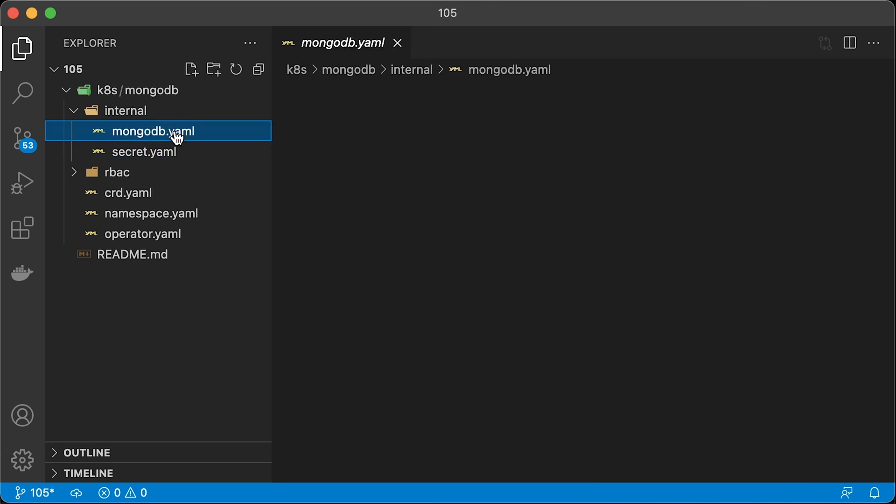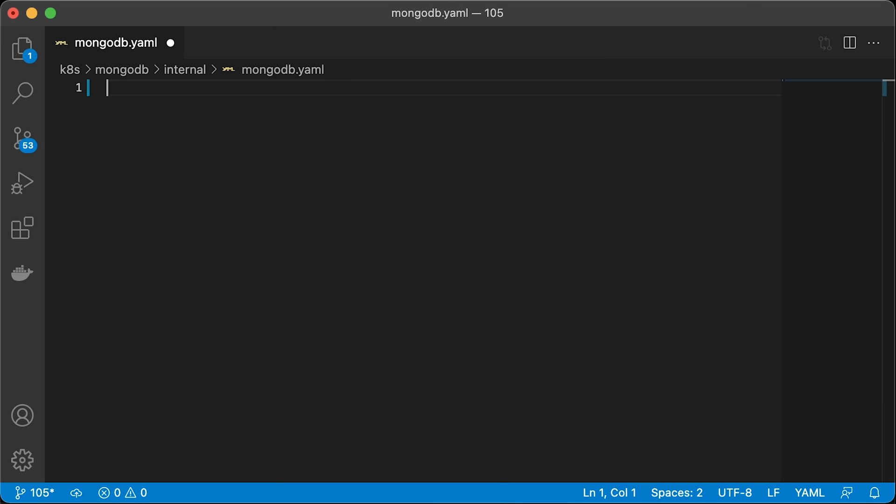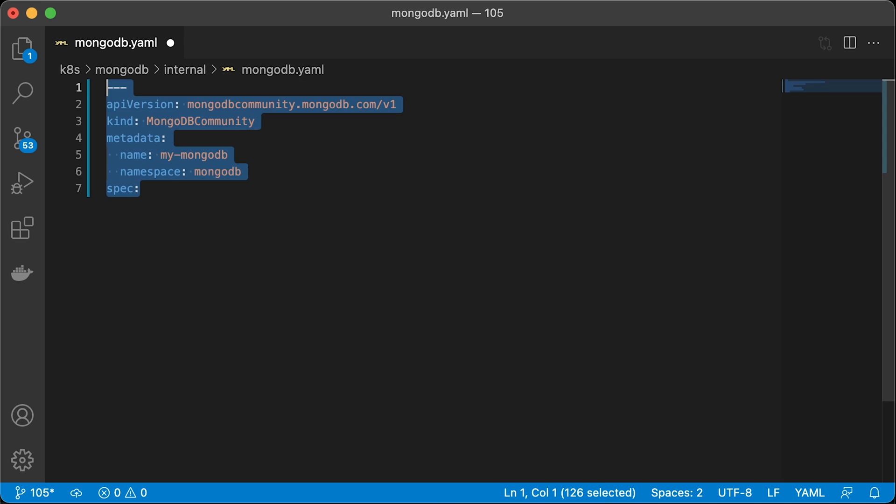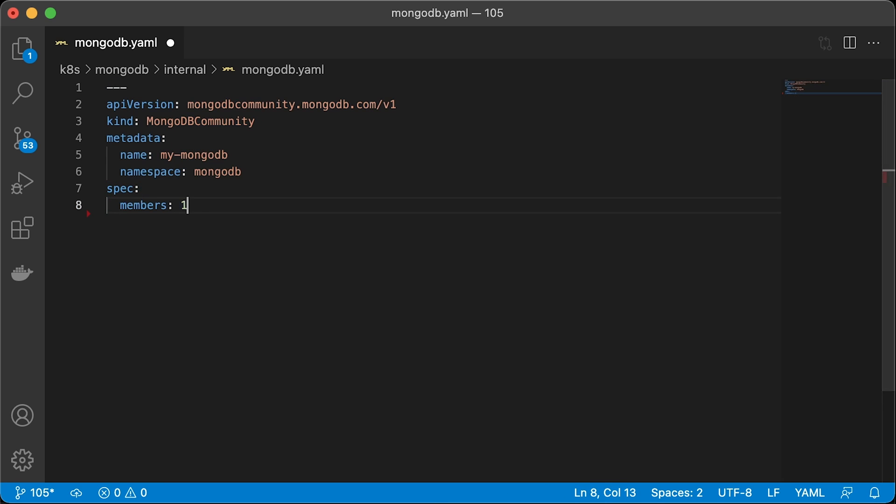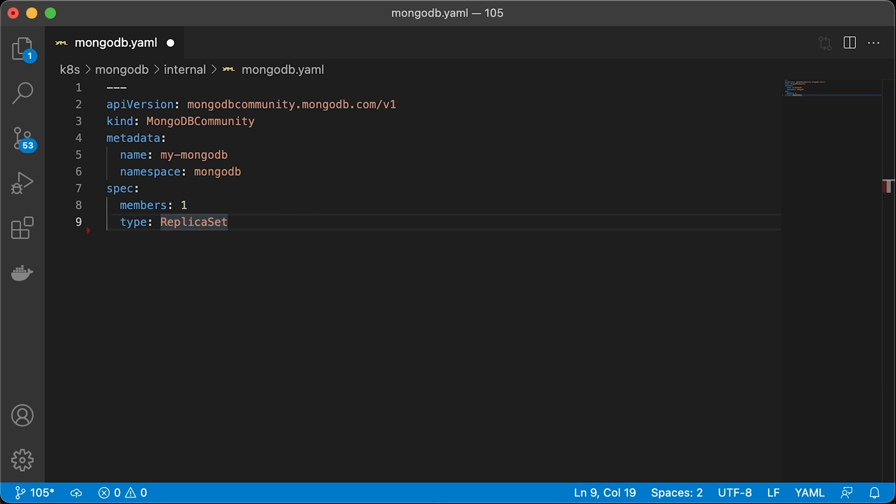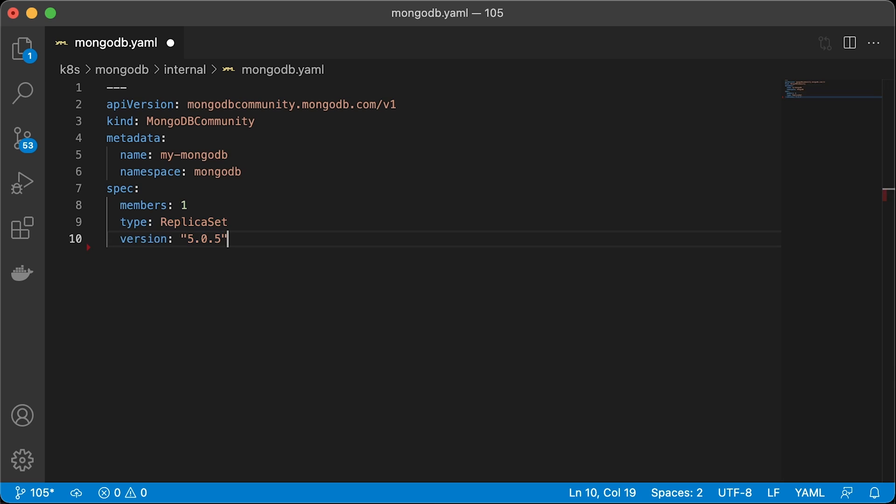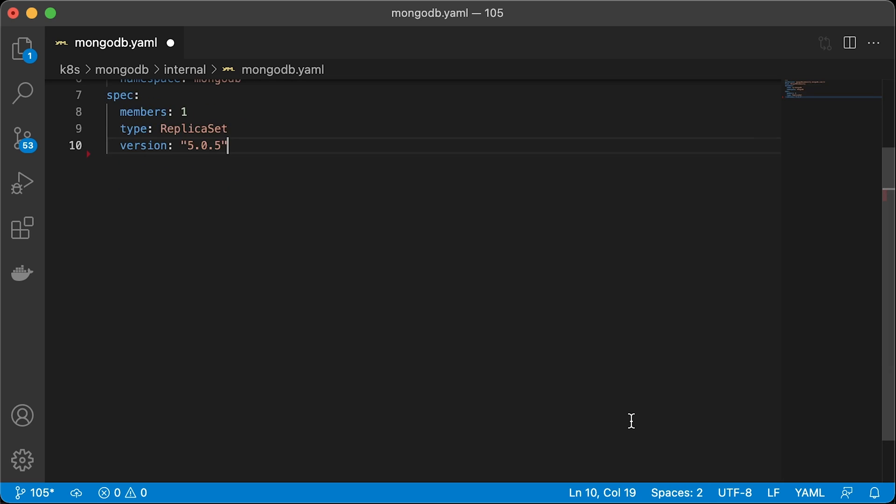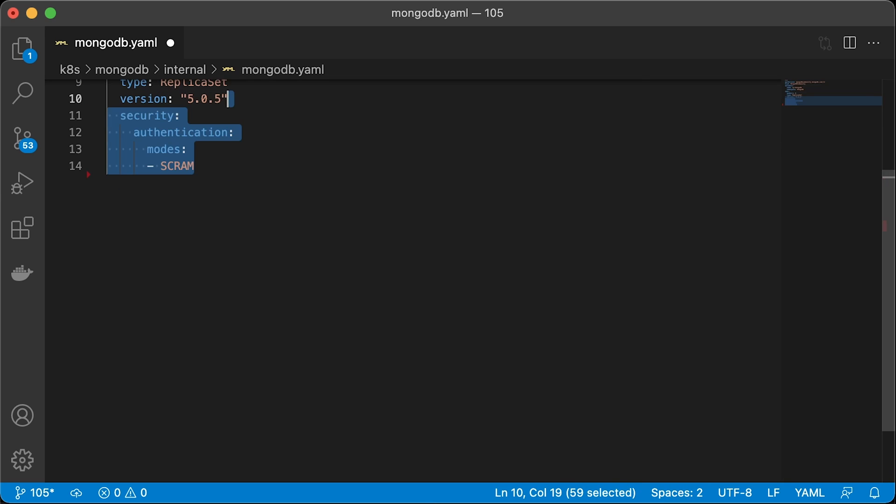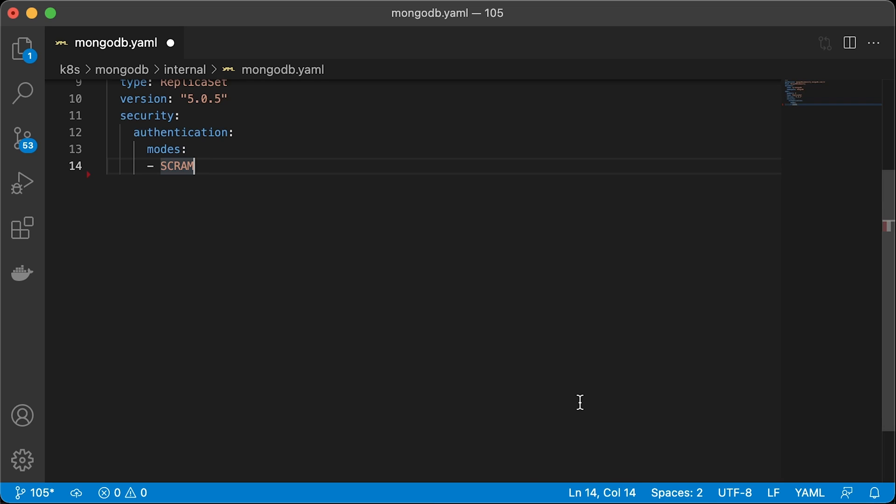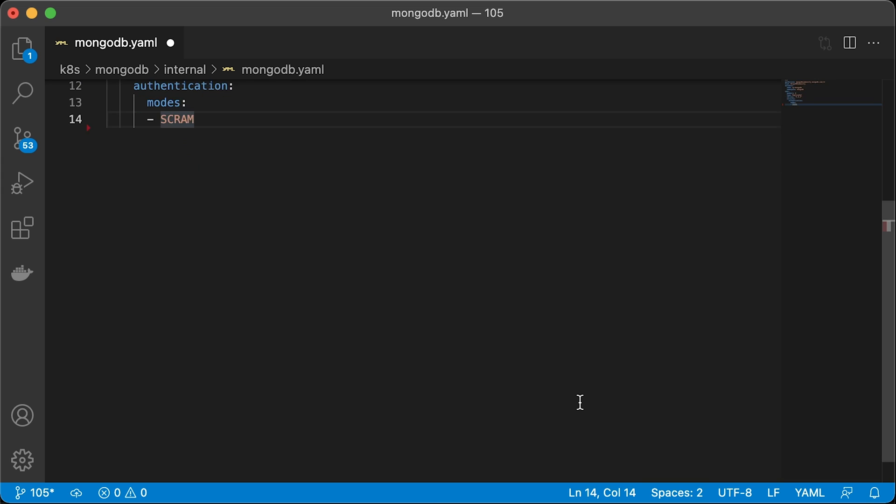Now the main database configuration file. It's going to be MongoDB community type. Then specify how many replicas do you want. If you use one member, the operator will create a standalone MongoDB instance. We will start with one and scale it up a little bit later. For now, only a single type is supported, which is replica set. Enterprise operator supports various types, including sharded cluster. Community edition operator at this point can only deploy a cluster with multiple replicas only. The version of the database, the latest for now is 5.0.5. Then the security authentication mechanism. Scrum is the default authentication mechanism for MongoDB.